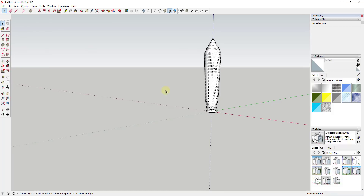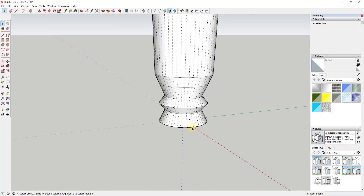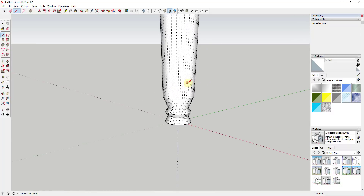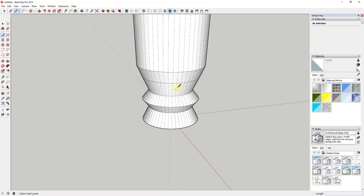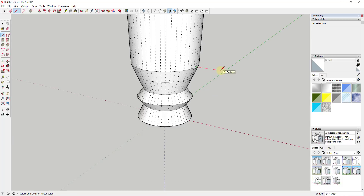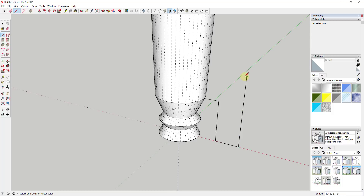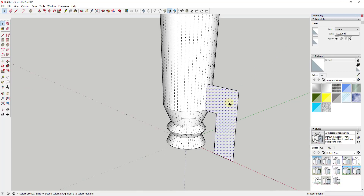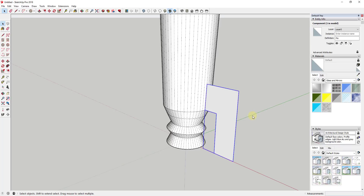Now we're going to generate fins for the rocket. I'll go to View > Hidden Geometry to turn it on — that shows all the geometry making up the shape, so I can inference off those lines and find midpoints. I'll go up the edge on the red axis and rough out what I want the fins to look like, drawing a line out and then down to the ground, then move it to close the shape and create a face. I'll double-click it, right-click, and make it a component called 'Fin'.